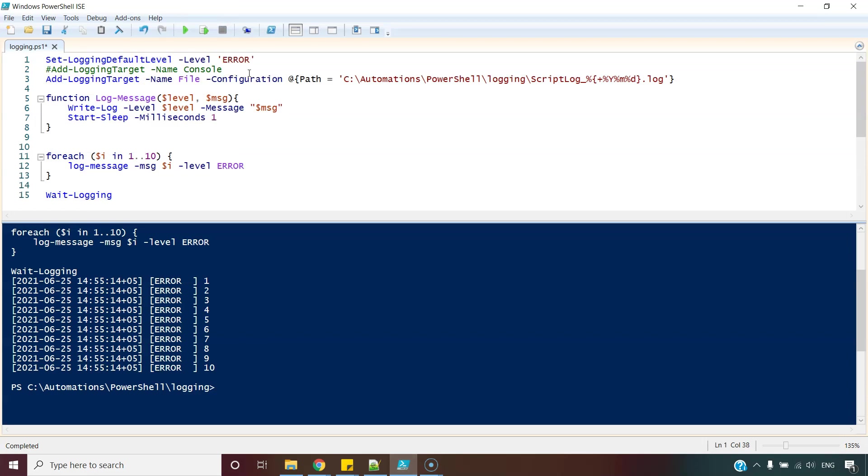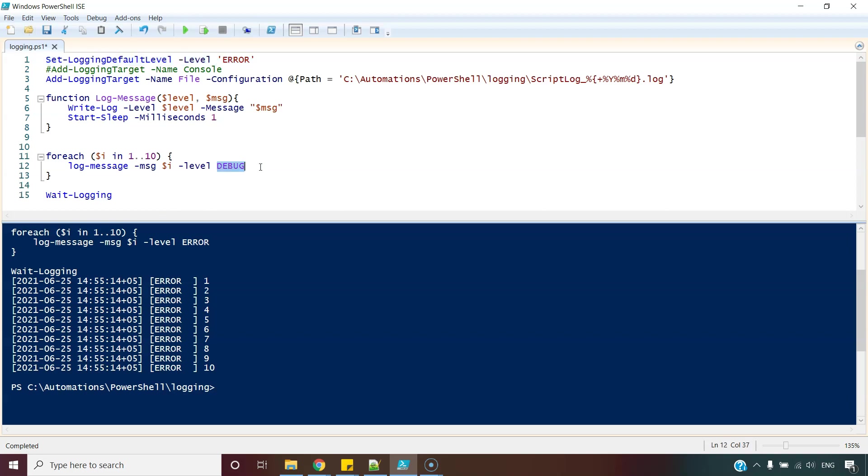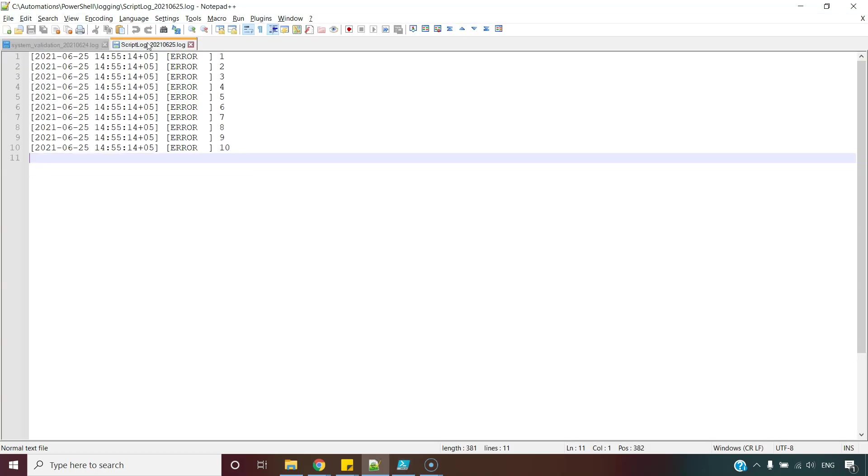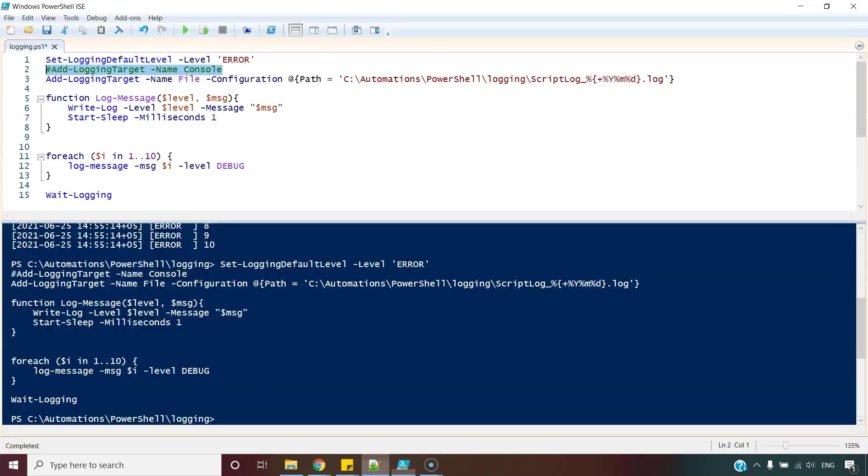So I am changing the default level to error. And this time I am writing debug messages. You understand the difference? This is the default logging level, whereas this is the level of current message which I am writing. So let's see what it prints this time. So no messages. Why? Well, simple. Because we have set the default level to error, so any messages which is below this level are not considered.